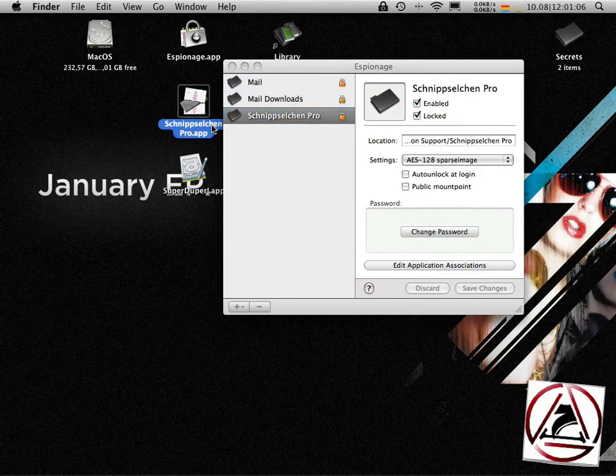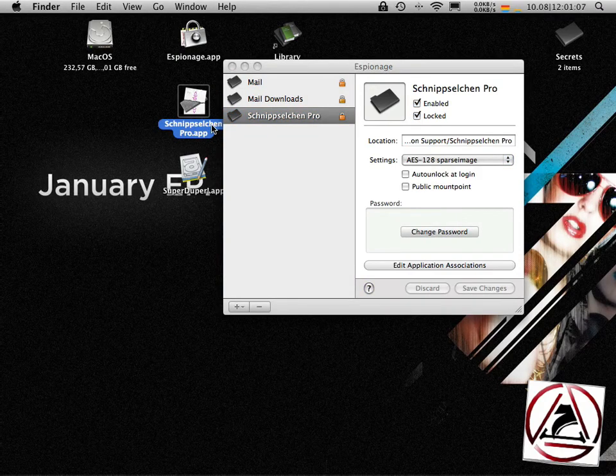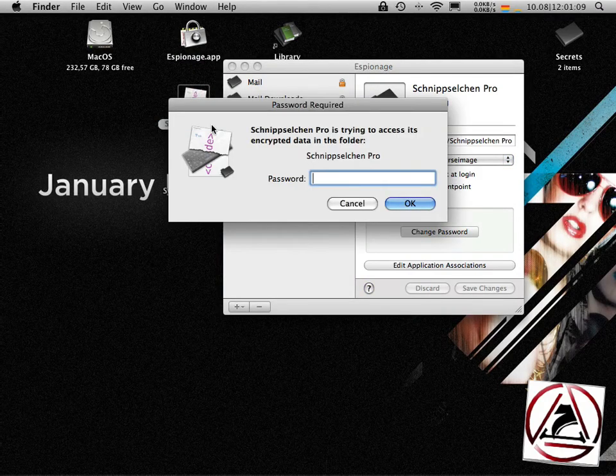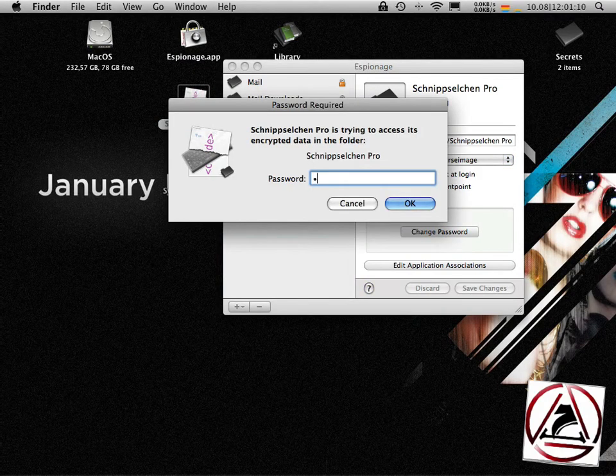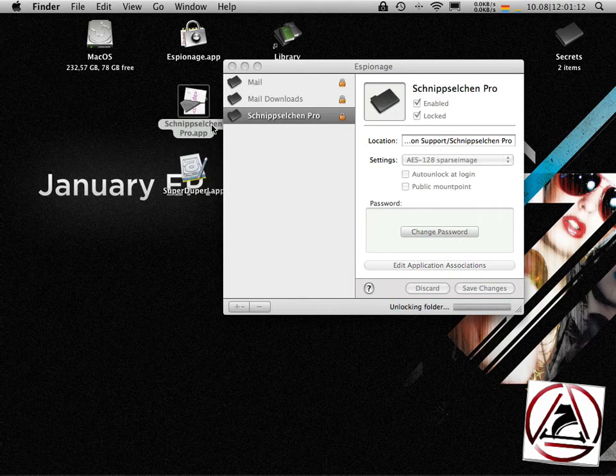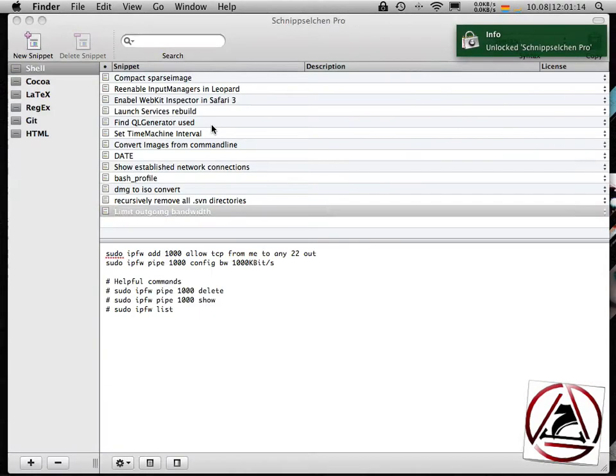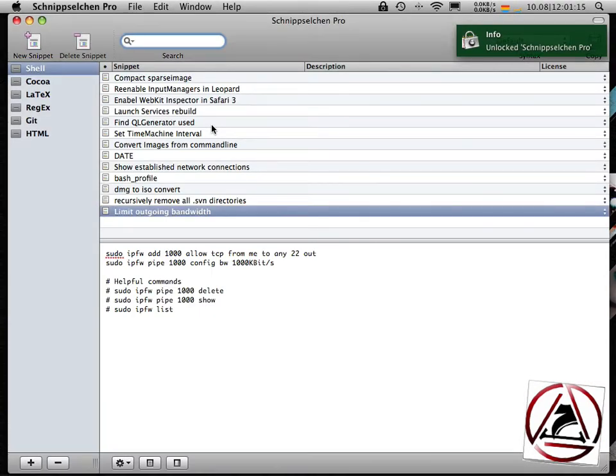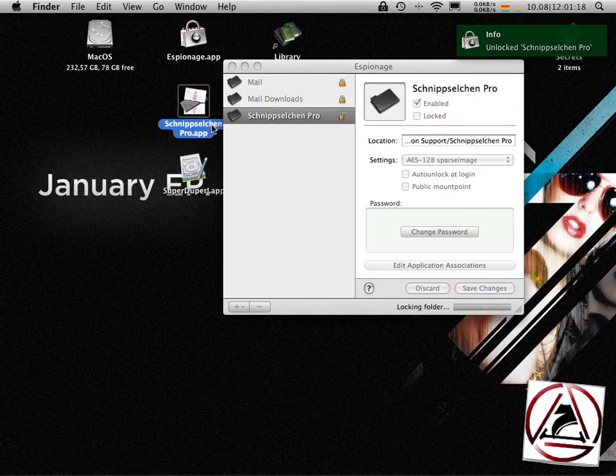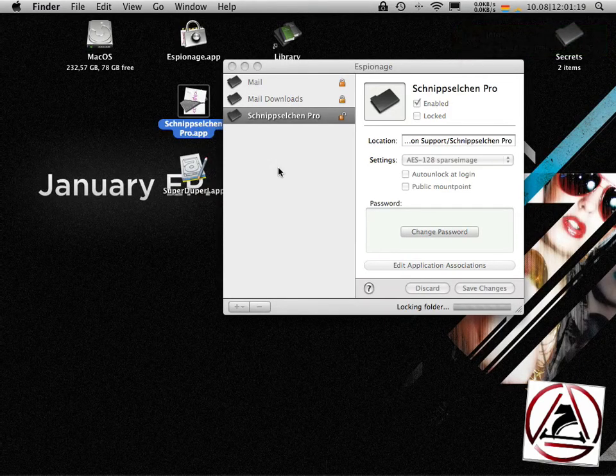Hit close and then whenever I open up my application I get the dialog again, click ok, the folder will be encrypted, my application is being launched, I can work with it, close the application, the folder will be locked again and boom you have very secure data on your hard drive.